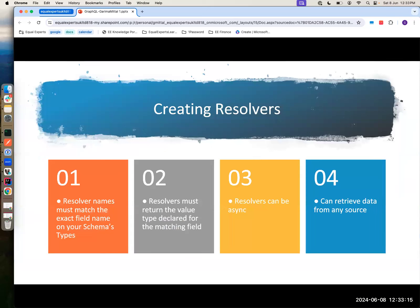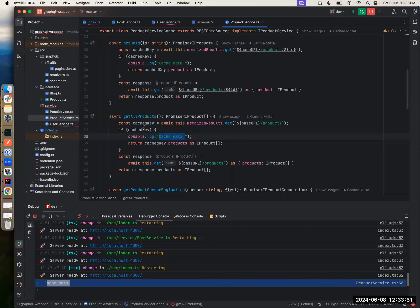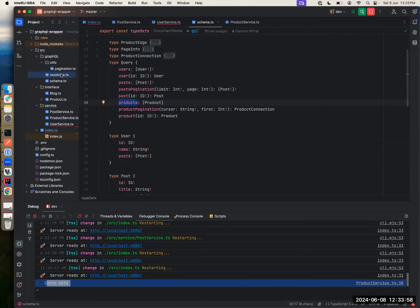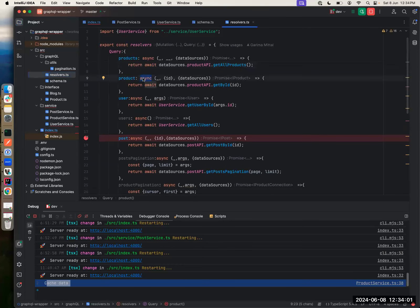For creating resolvers, there are a few things to take care of. One I already mentioned: resolver params must match exact field names from the schema. Then the resolver must return the value type declared by the matching field — if you say in schema that you need post as a return object and in the resolver you return product, it won't match. The return type should also match. Resolvers can be async — asynchronous processes like API calls are asynchronous. So if I look in the repo, you see that's a service and if I go to my resolver part, it's an async resolver because I'm making asynchronous process calls.